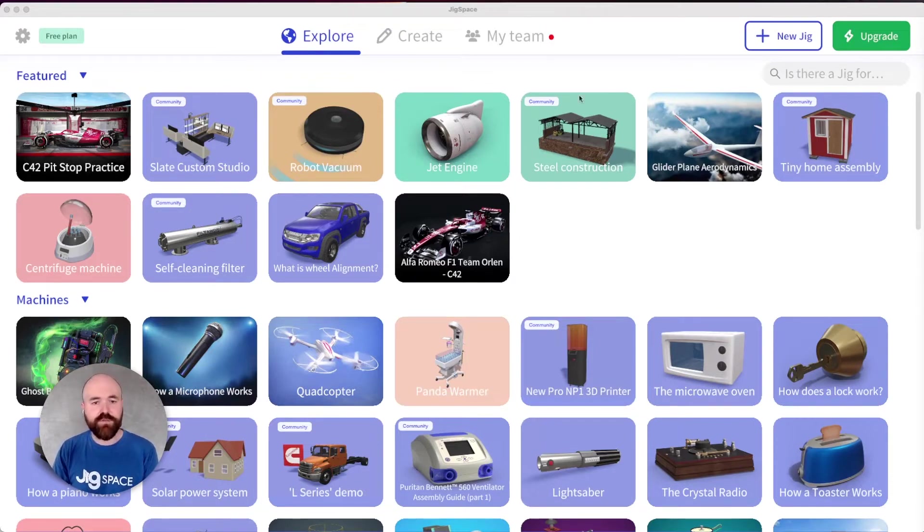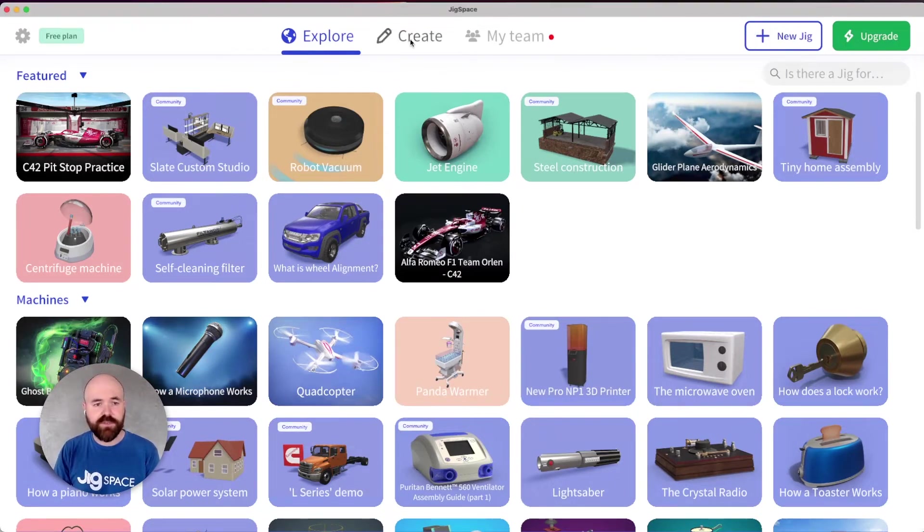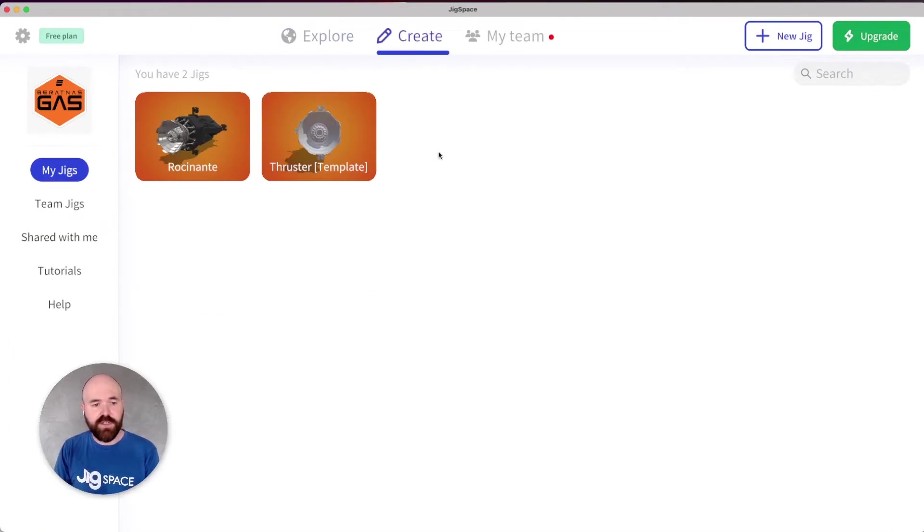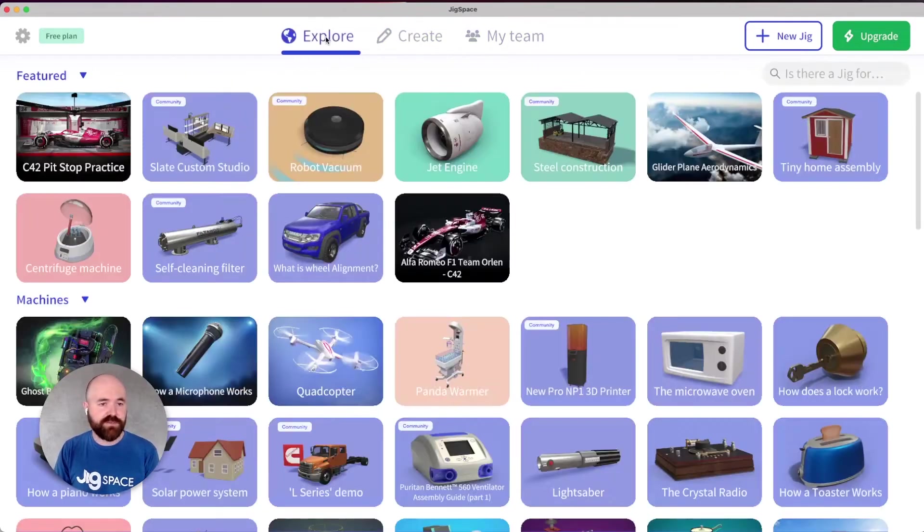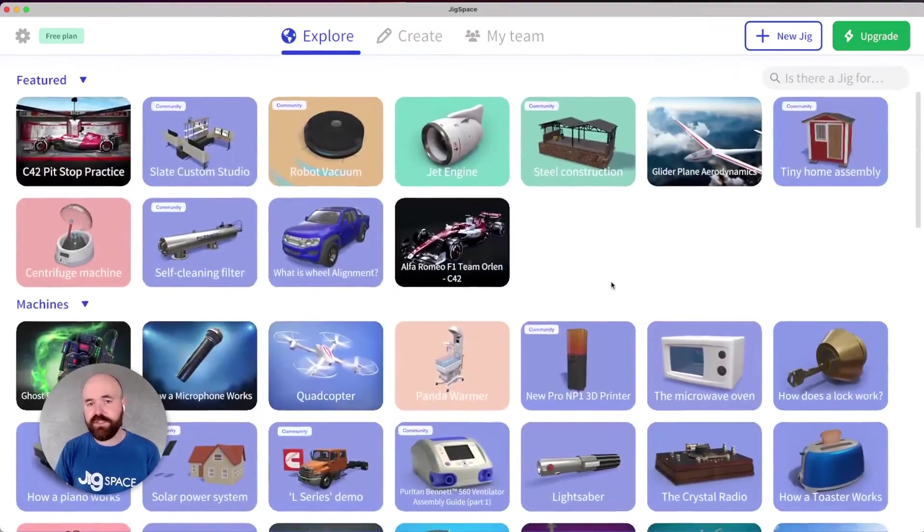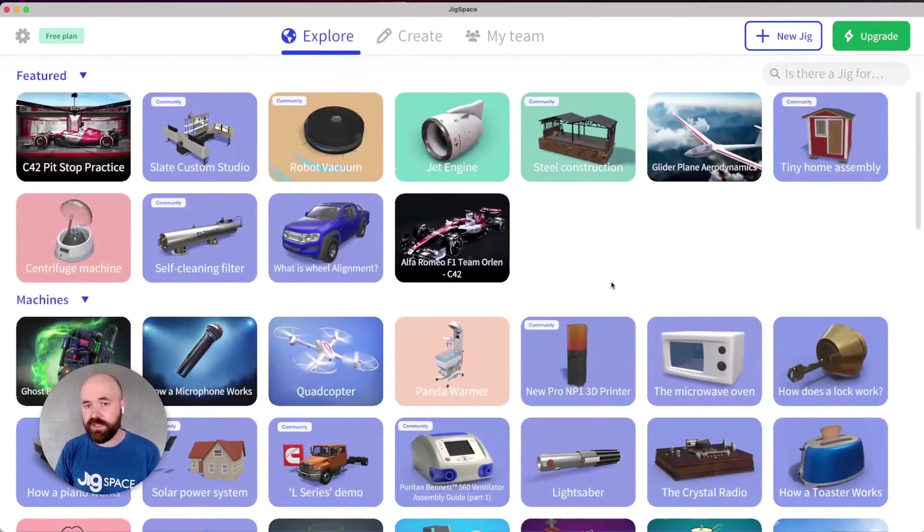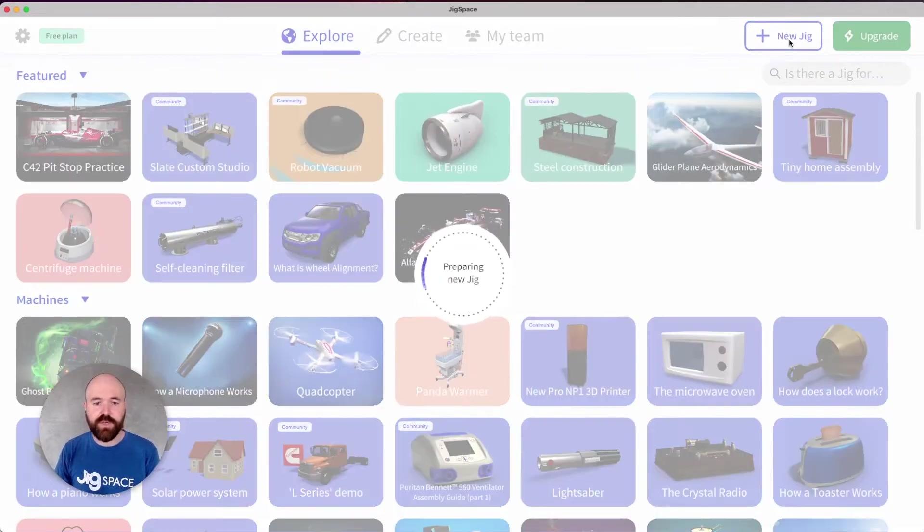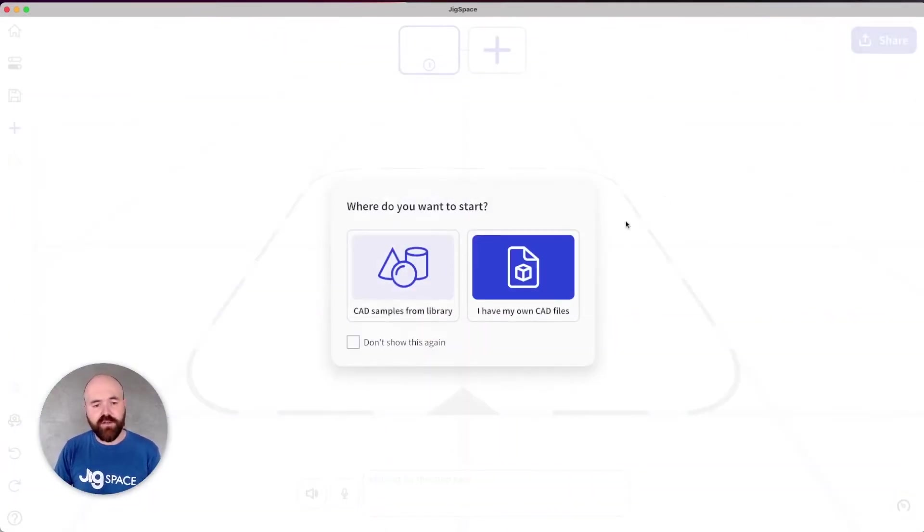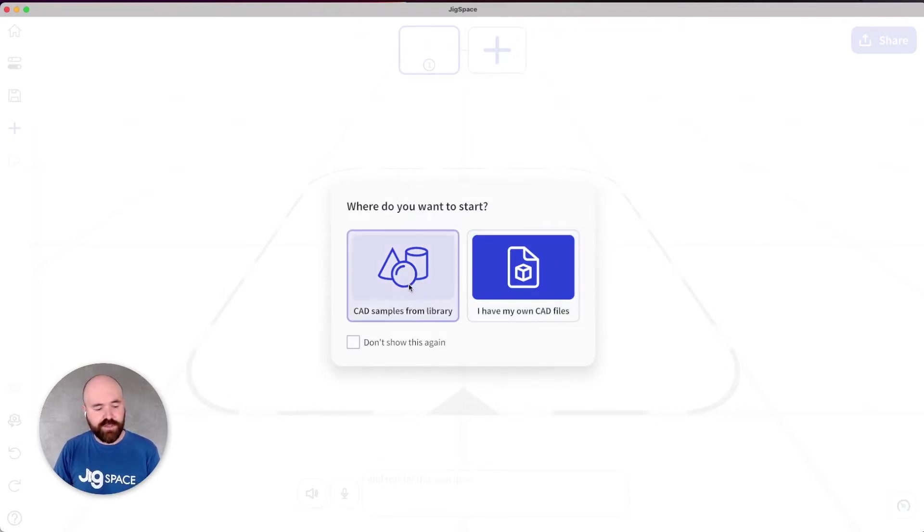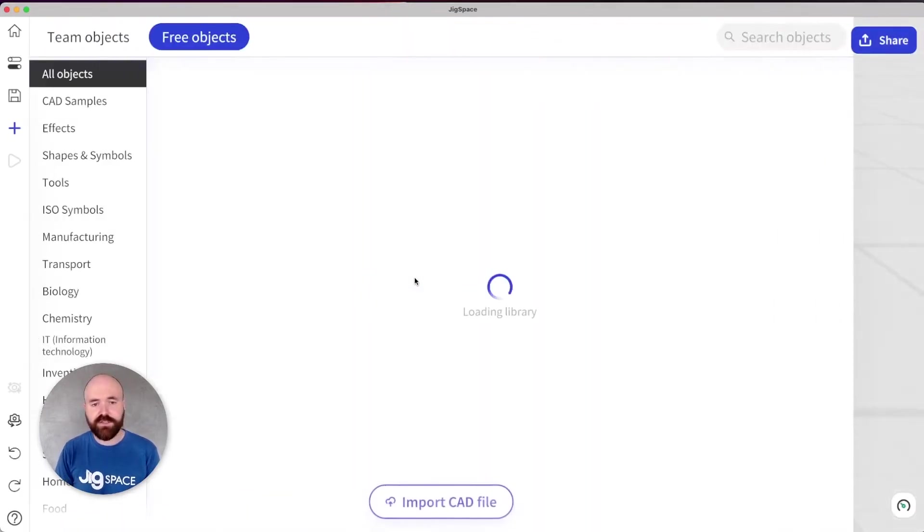The first thing you'll notice in the JigSpace app is that you can create a jig from anywhere in the app via the new jig button. So whether you're in your team area, managing your account, or just exploring the jigs that are available to get inspiration from, whenever you're ready to get started, tap on the new jig button. By clicking this, you'll be given a choice of whether to upload your own CAD files or to use one of the samples in the library. I'm going to do that this time.